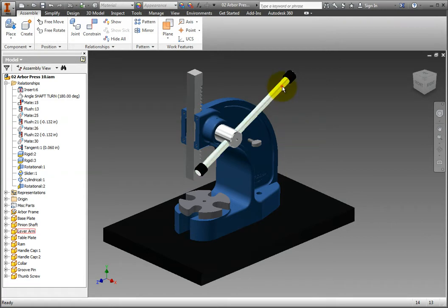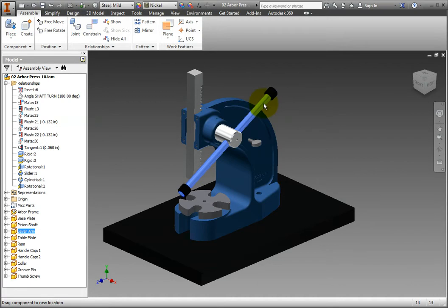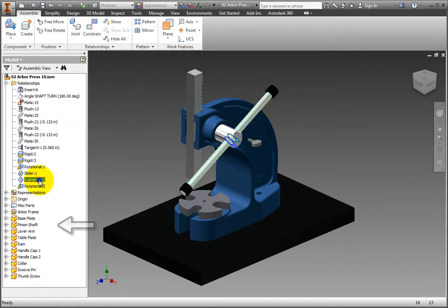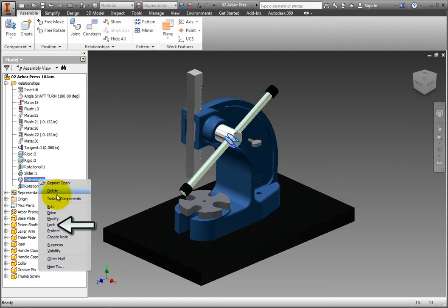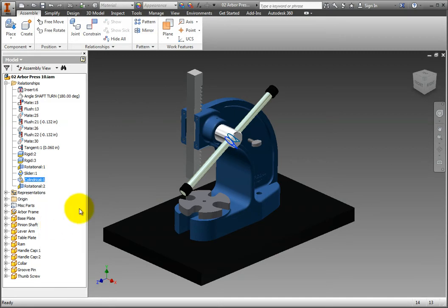In the browser, right-click the cylindrical one relationship and select lock. The lever arm now has no degrees of freedom, but is joined to a part which has a rotational degree of freedom, so the arm and the shaft still rotate as expected.